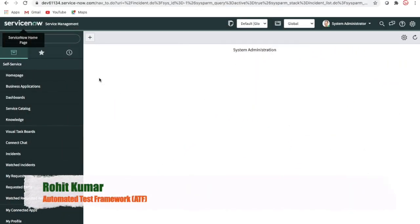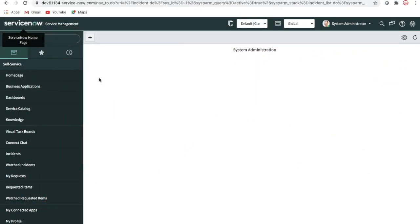Today I am here to discuss a new topic called Automated Test Framework. First of all, why do we need an automated test framework? Basically, an automated test framework helps you to test automatically without someone manually checking if something is working or not.